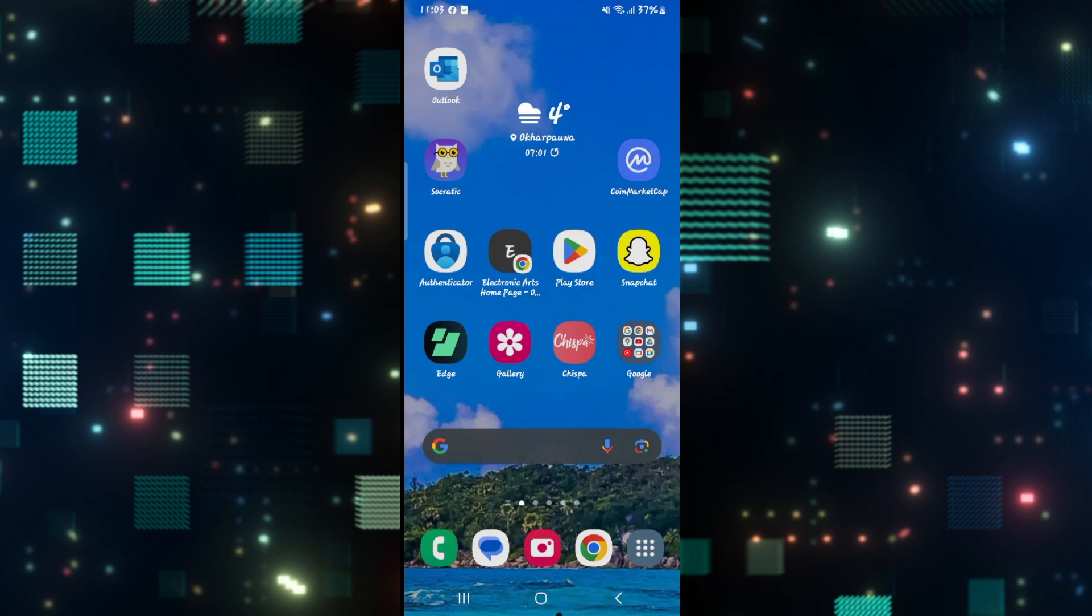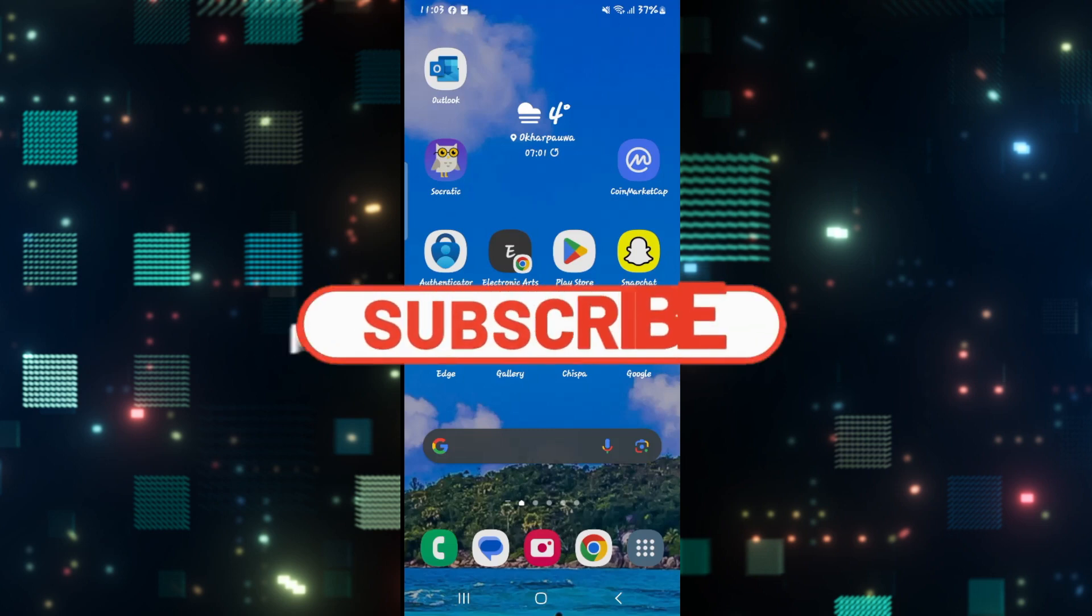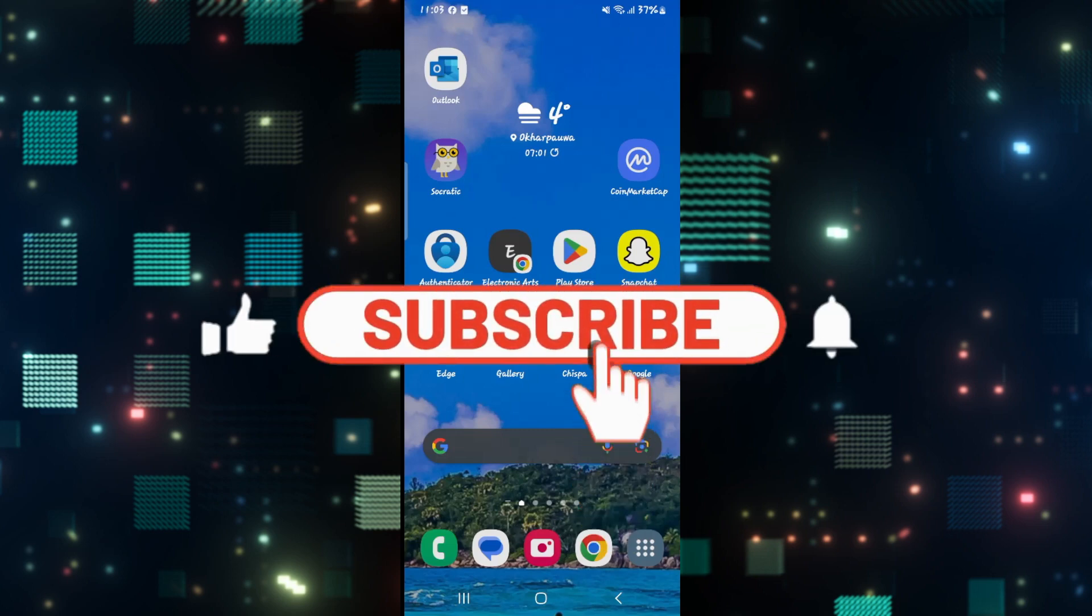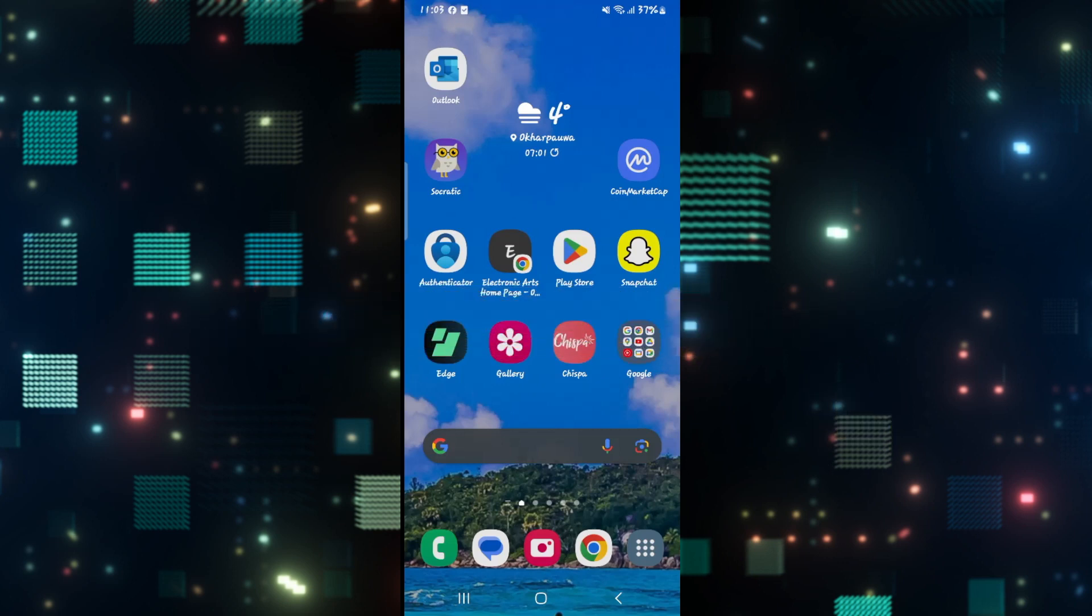If you find this video helpful, make sure you hit that like button and subscribe to our channel if you haven't done so already. Also ring that notification bell to never miss another update from us. Thank you for watching, and I will see you again in the next video.